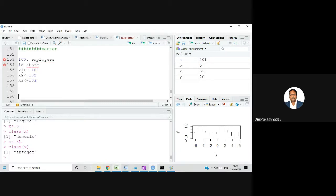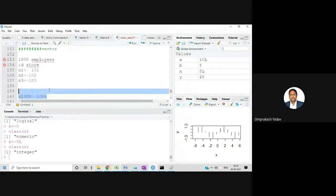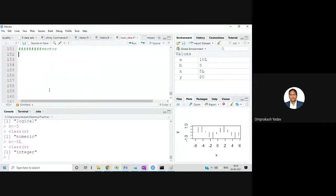If I have 1000 employees, I'll have to create 1000 variables from x1 up to x1000 and assign each ID. This becomes very tedious for real-life projects. For this reason, the vector object was introduced. The specialty of vector: if you have similar kind of data, no need to create that many variables — you can store everything in only one variable.